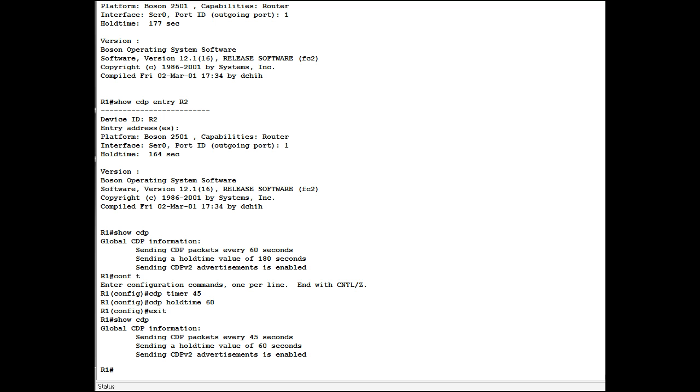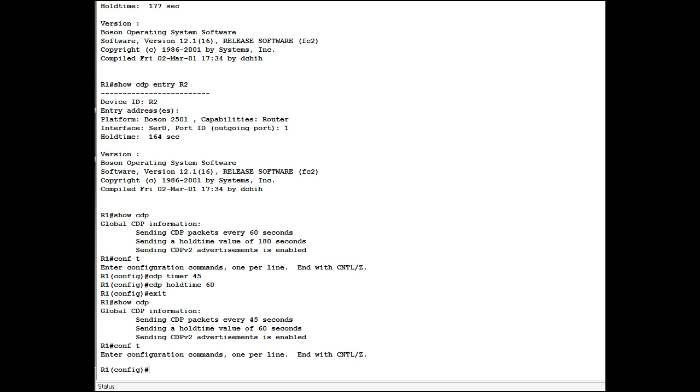Now there are two situations where you may not want CDP to run possibly. If you have a very large network and CDP updates do take some bandwidth, you may want to stop CDP from running or just temporarily stop it from running. Or if you have an extremely simple network and you don't require a discovery protocol because you know exactly what you've got. But you can tell it to not run by saying global configuration mode, no CDP run.